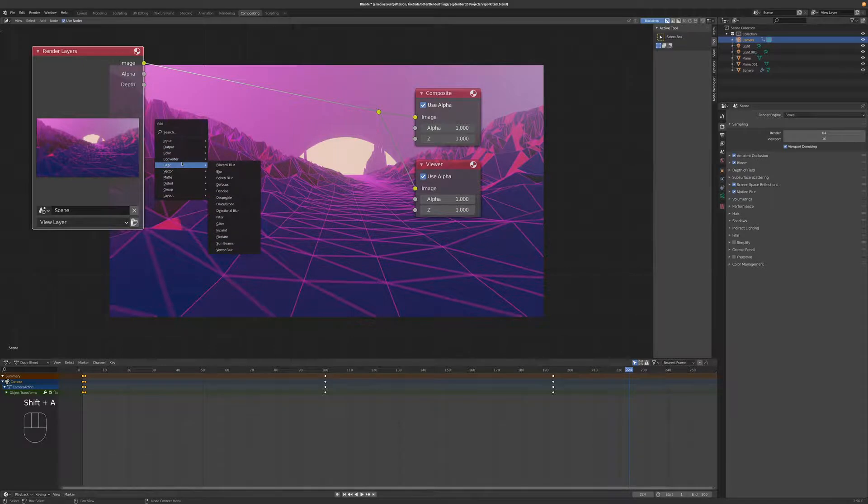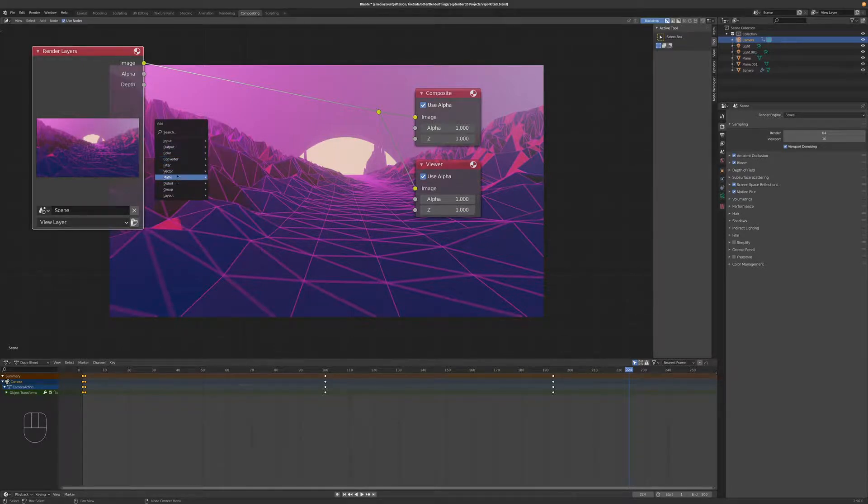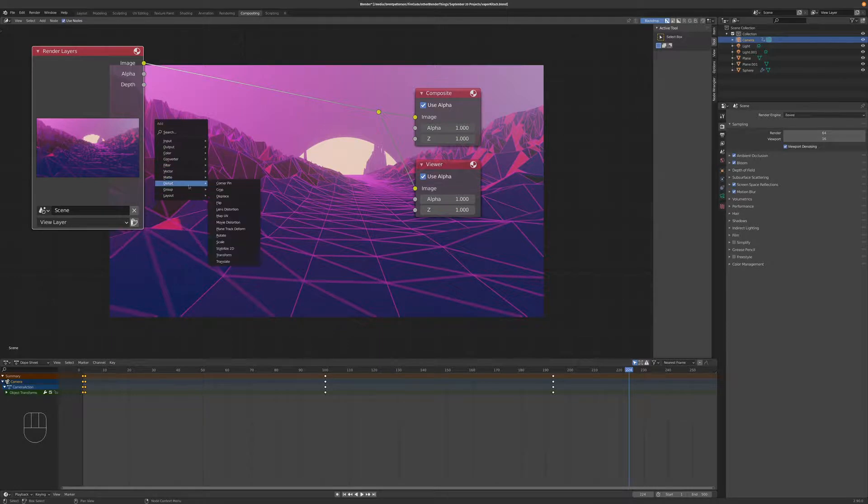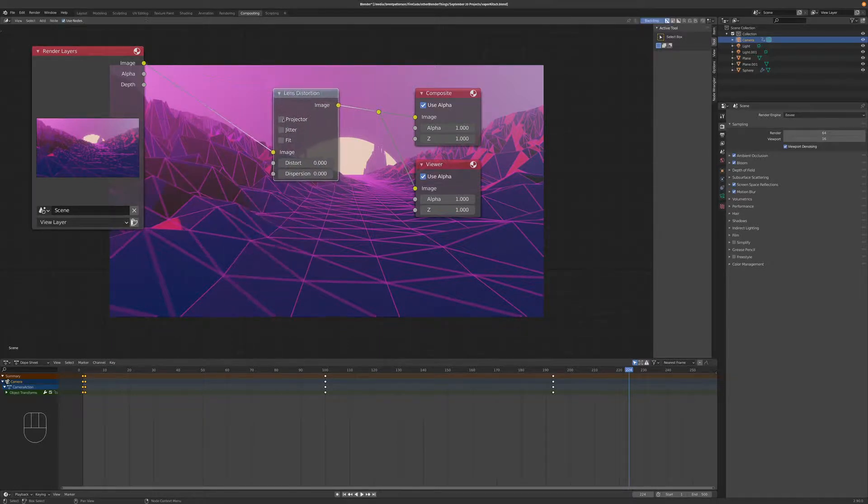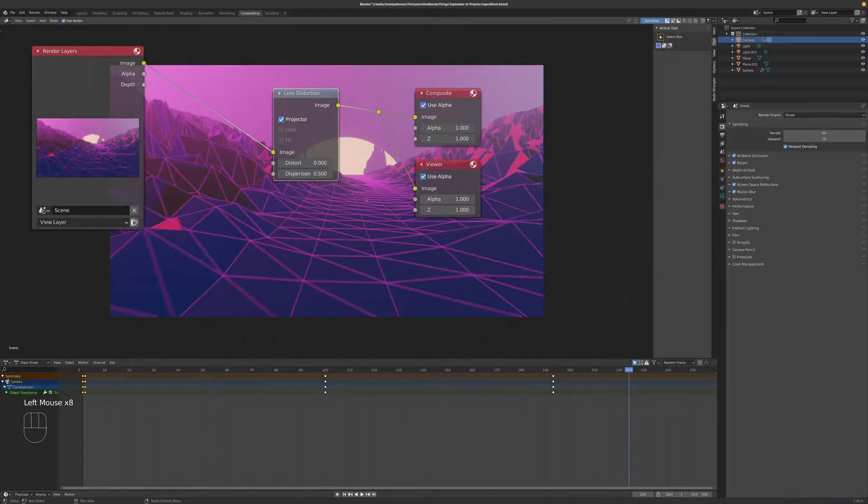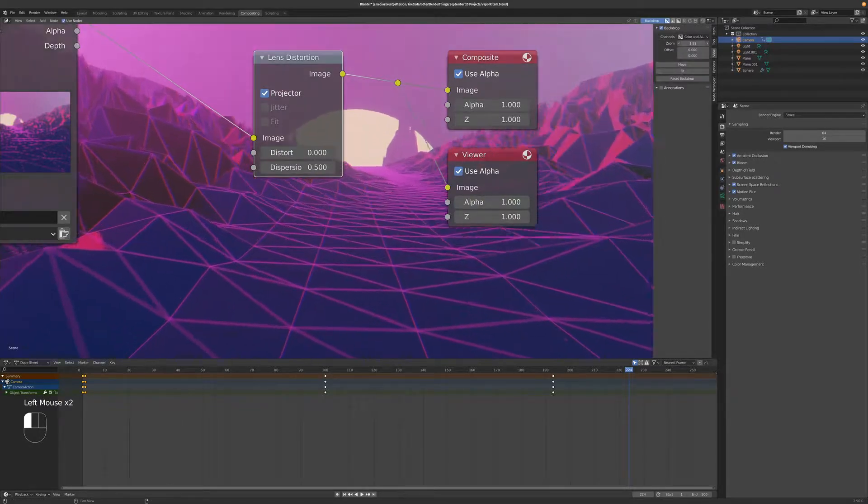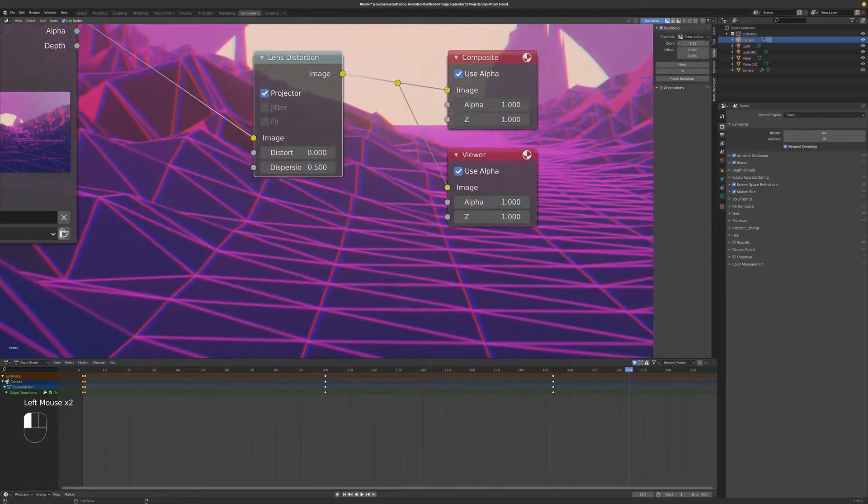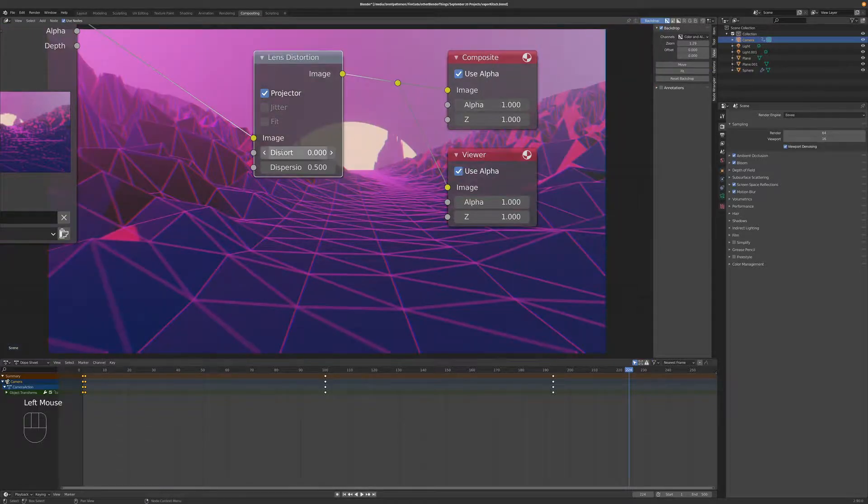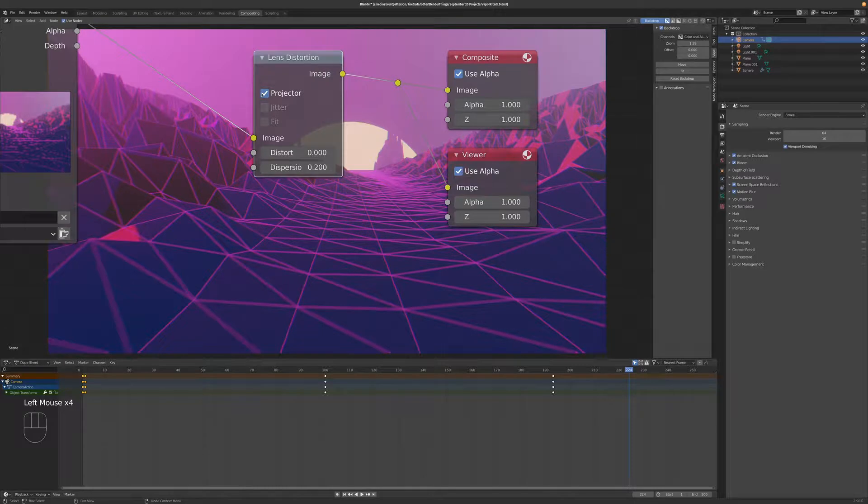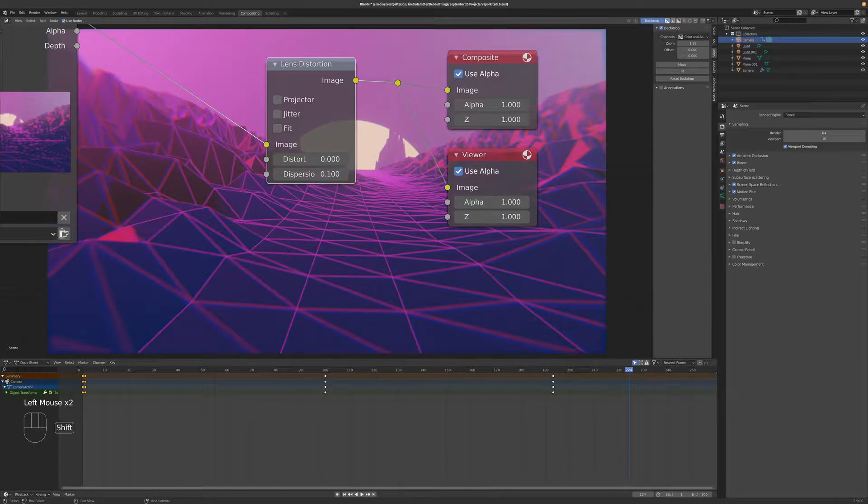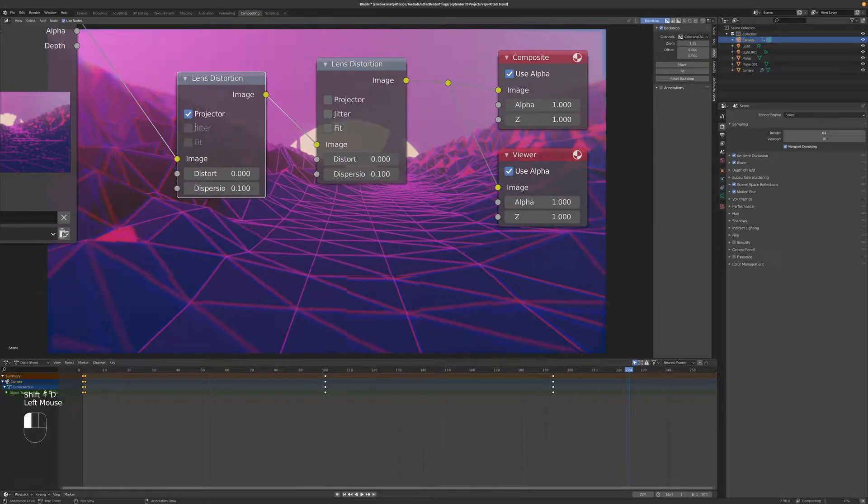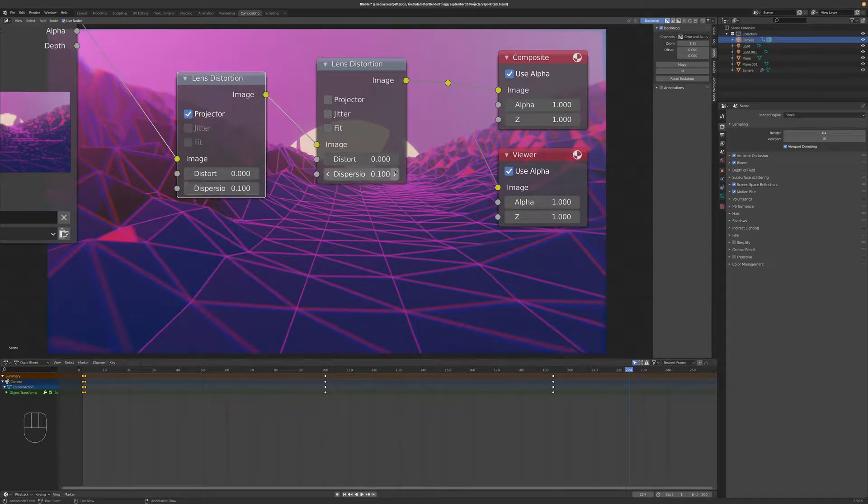Let's do the overly done chromatic aberration. So, let's go to distort and lens distortion. Plug that in. Turn on projector and turn up dispersion. And that will, with projector selected, add the dispersion on all the, let's go ahead and zoom so you can see that dispersion. With projector selected, dispersion will cause the dispersion throughout the whole frame. And without projector selected, it will cause the dispersion around the edges, which also is a cool look. And if you want both, well, just shift D, duplicate the node, have one with the projector, and have one without the projector, and then you get the best of both worlds.